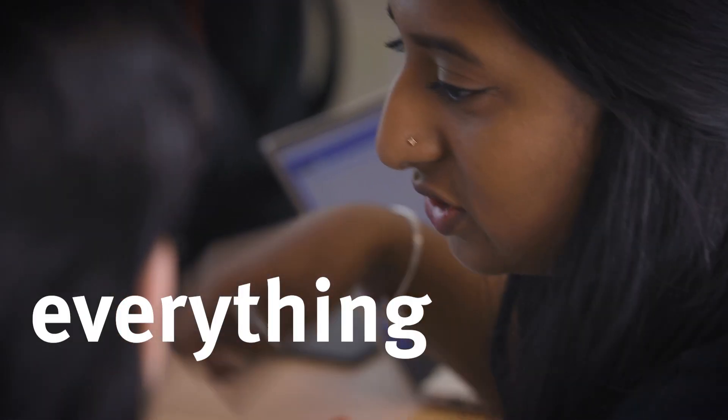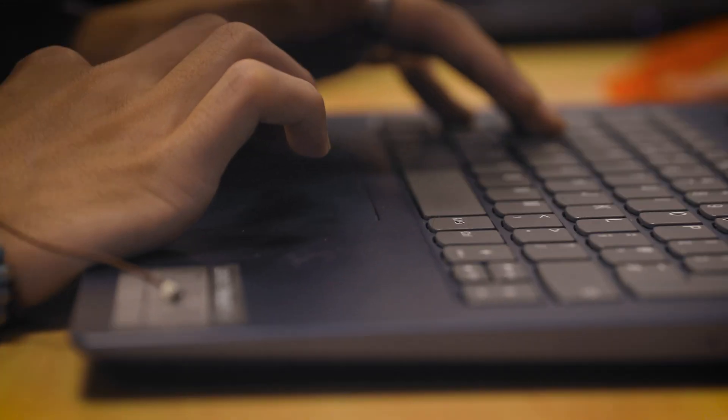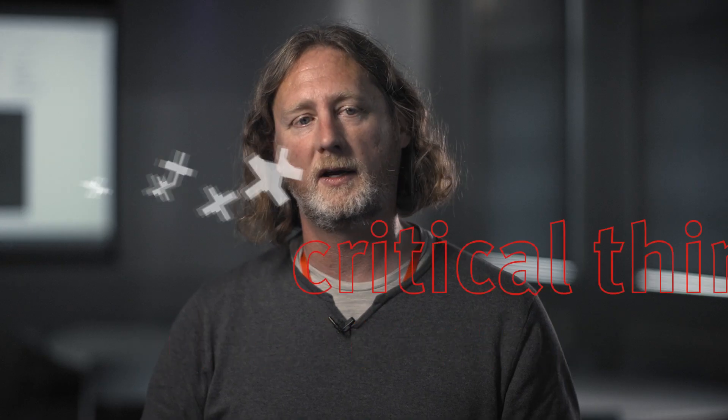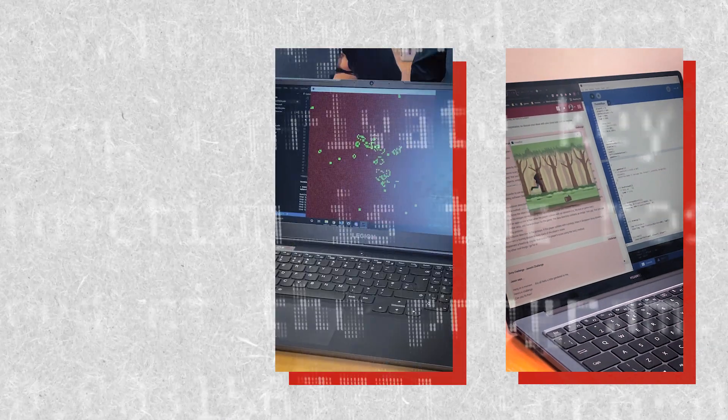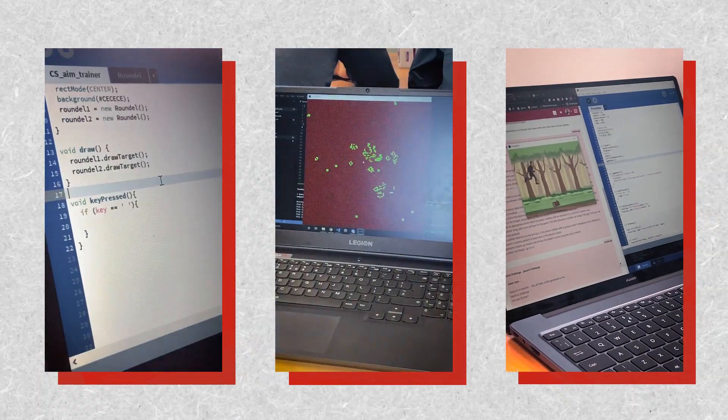Computer science is now part of everything we do, part of all aspects of our life. It teaches critical thinking as well as practical analytical skills that you can then apply across a whole range of domains.